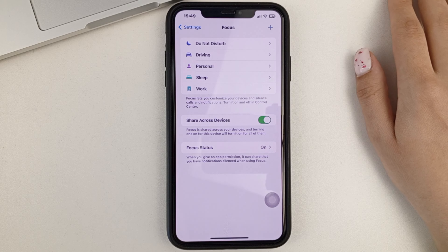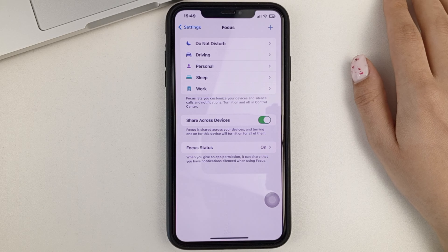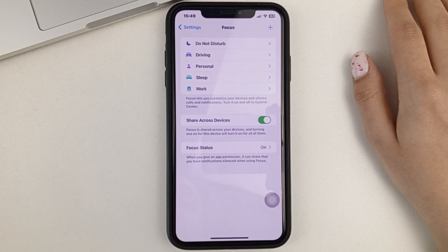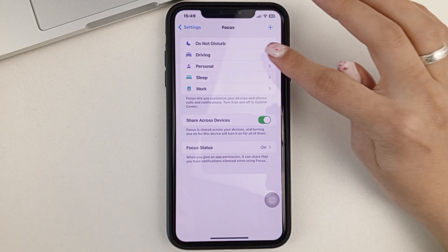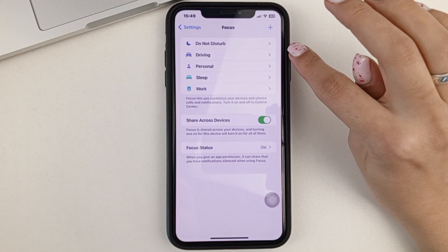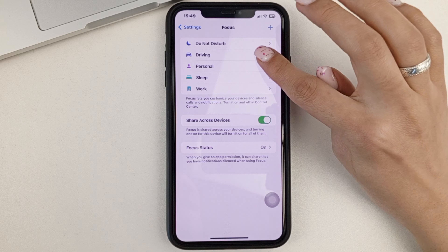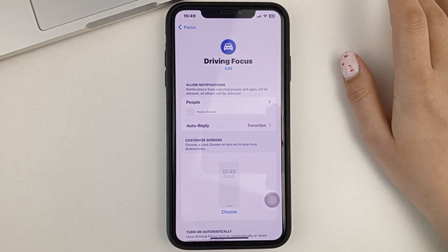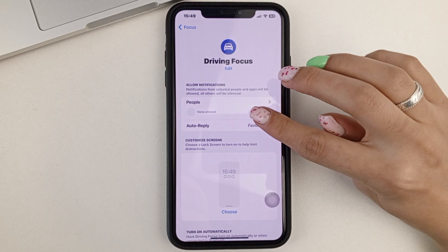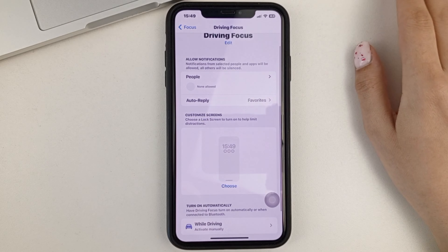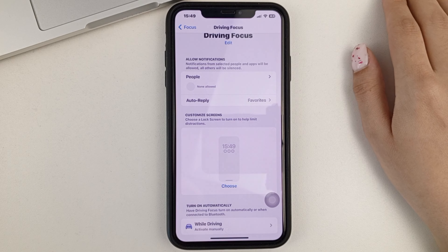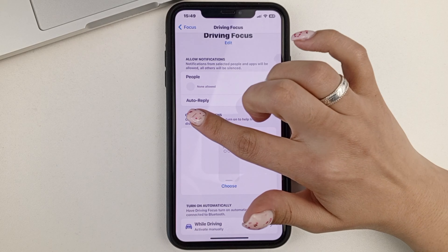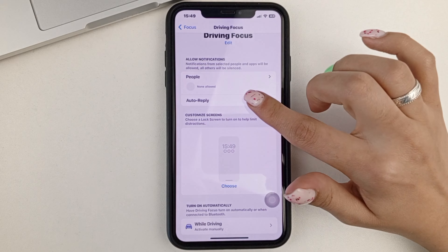And in order to set up automatic responses, we will need to select the Driving mode. And here next you go to the Auto-Reply section.